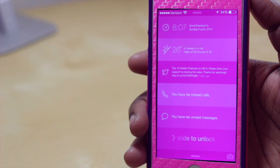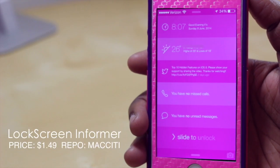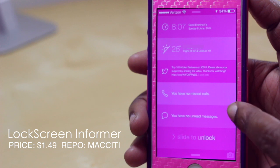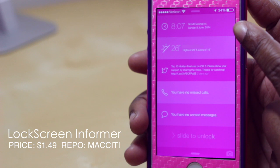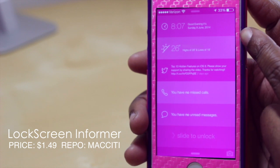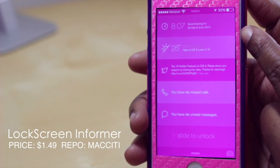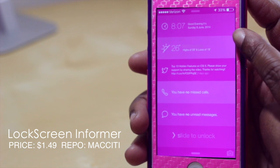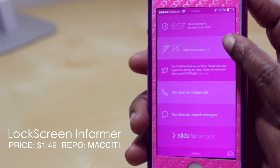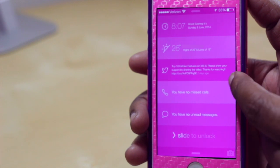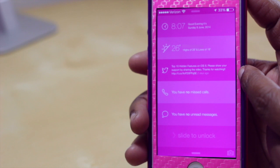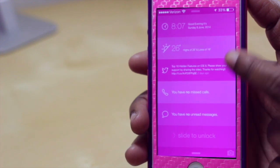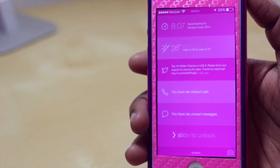First up we have Lockscreen Informer. What Lockscreen Informer does is it gives you specific information at a glance on your lock screen. Up top you can quickly find out the time, and it'll give you a greeting based on the time of day — good morning or good evening. It'll also give you the date, weather, your latest tweet, and any missed calls or text messages, all viewable from your lock screen without unlocking your device.